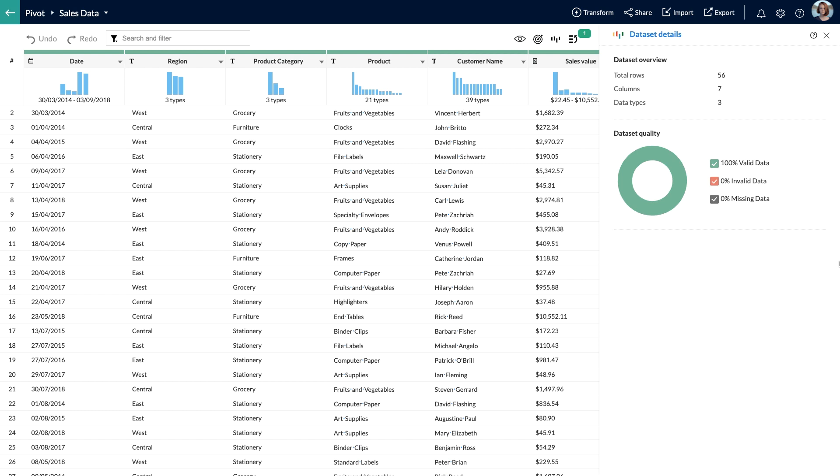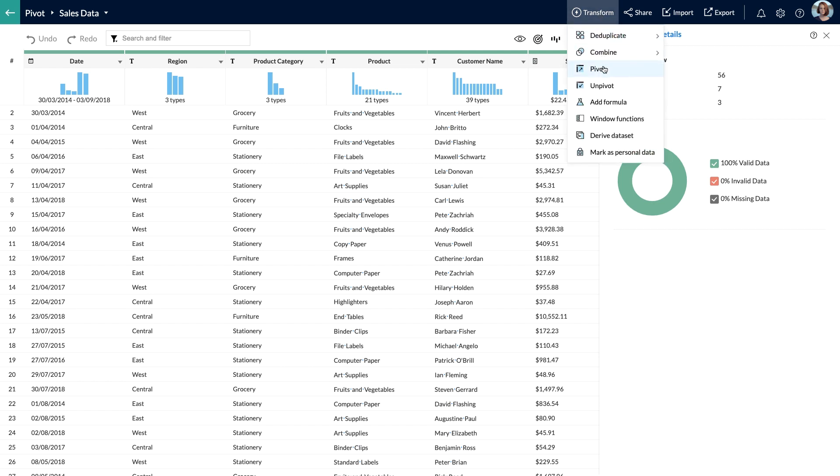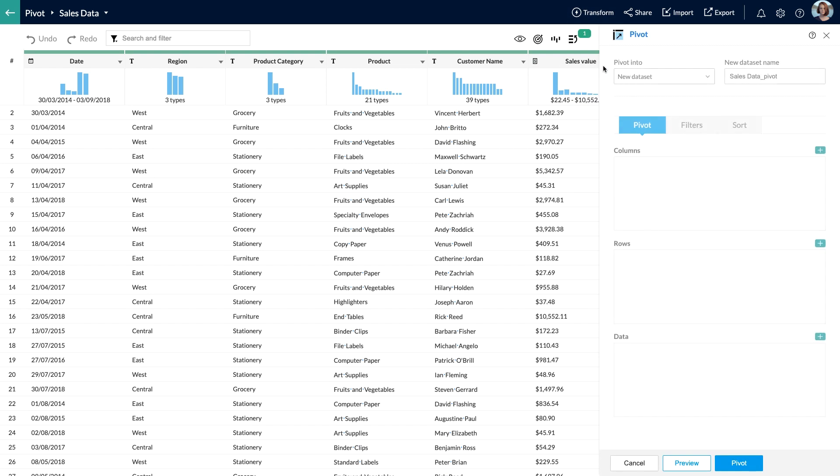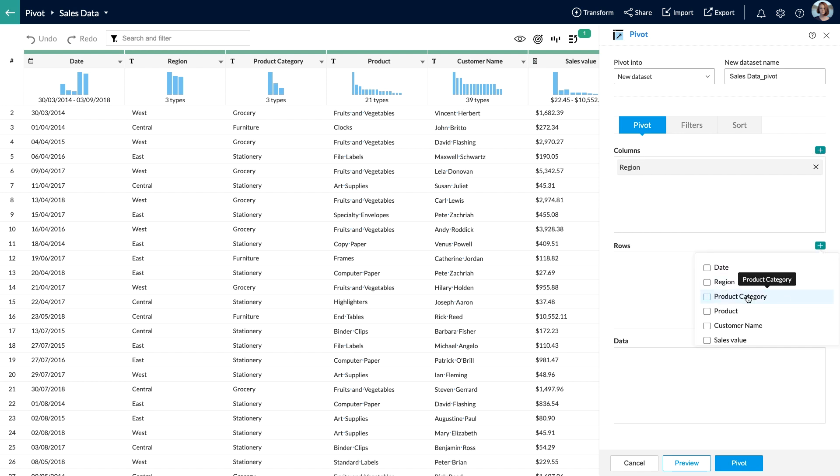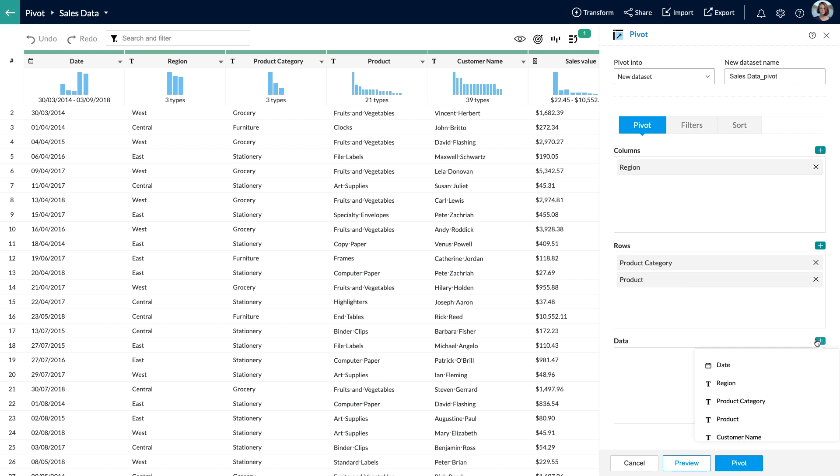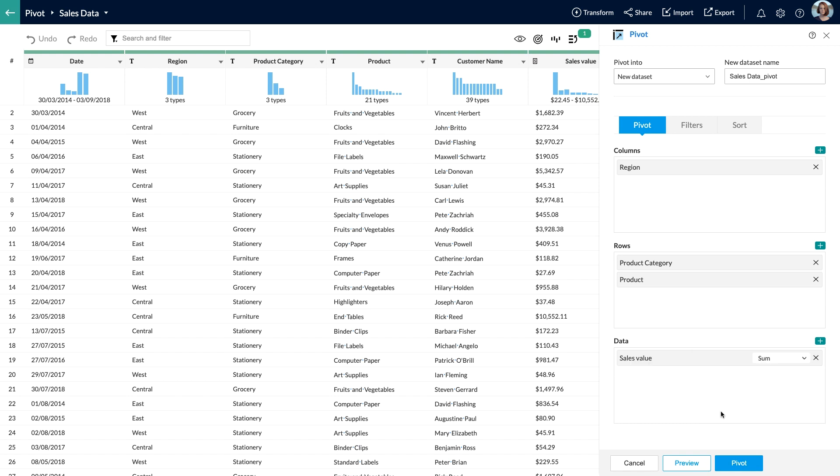Let's start off by clicking the Transform menu on the top bar and then choose the Pivot option. I'll select the region field in the column shelf, product category and product from the row shelf, and the sales value in the data shelf. Here I am using the sum option for the sales value field since I need the total sales value.